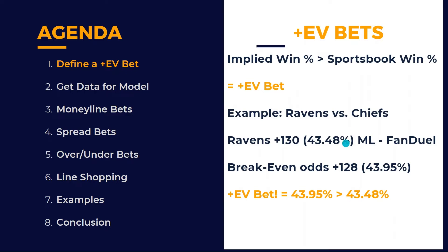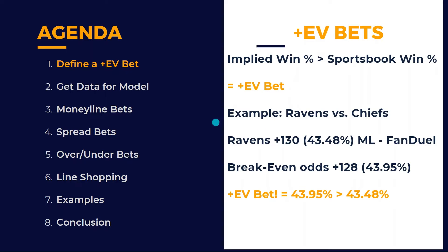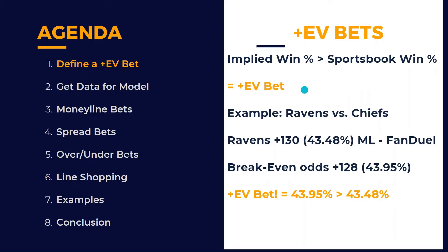FanDuel has given us a win percentage that's less than that, so we're going to get paid out more by betting on this. And so that's an EV bet. 43.95% is greater than 43.48%, or you can look at it, plus 128 is less than plus 130. So therefore, it is an EV bet. Anytime that your sportsbook odds are longer than the breakeven odds, that's an EV bet. This is the crux of EV betting. You place enough of these bets in the long run, you're going to be a profitable sports bettor.